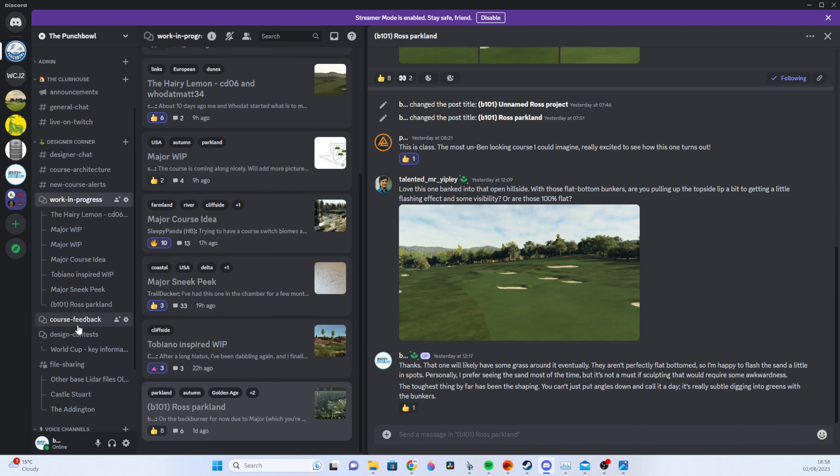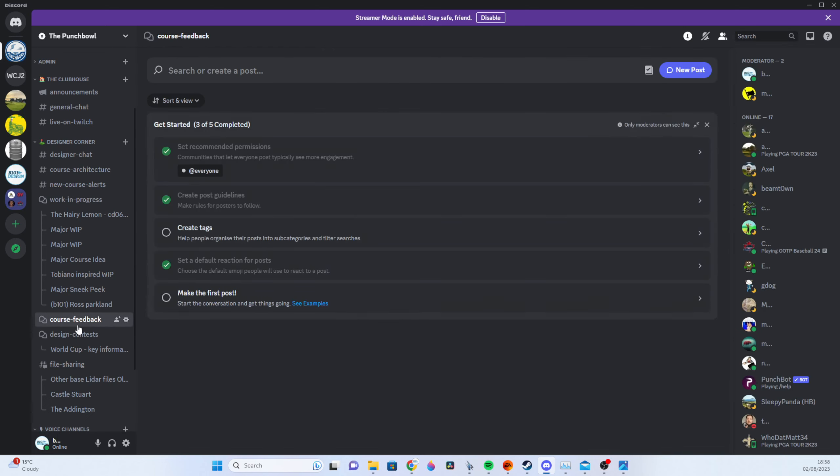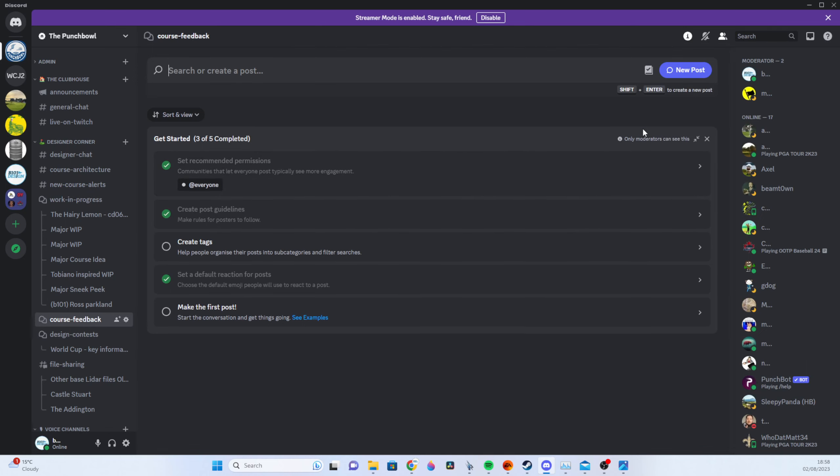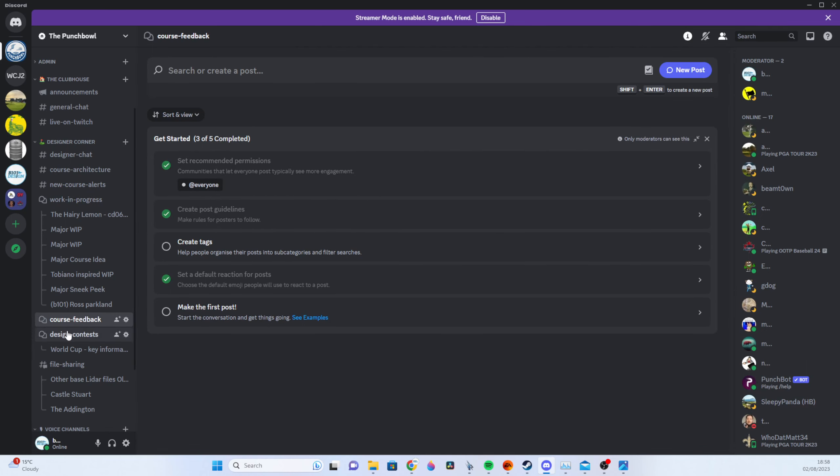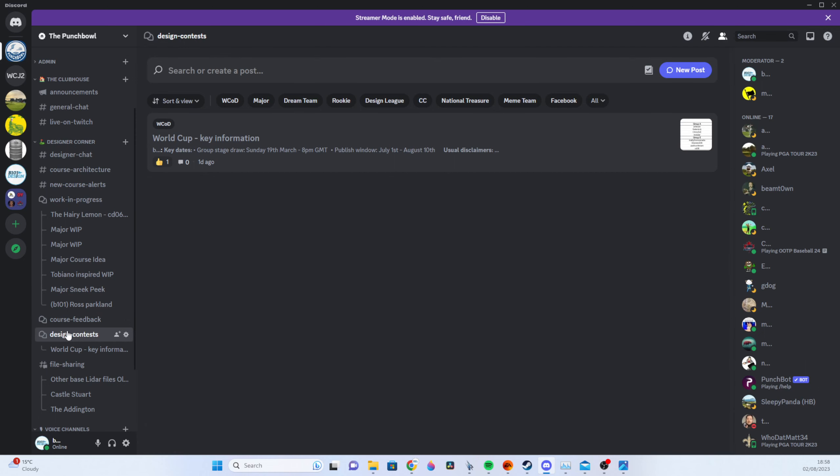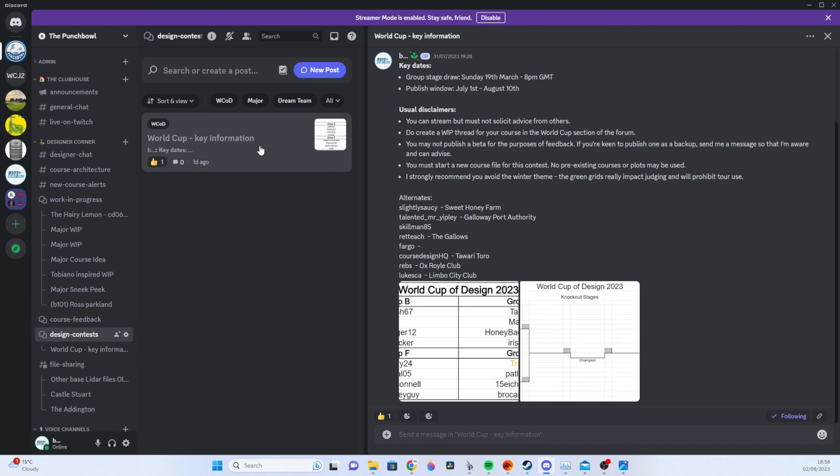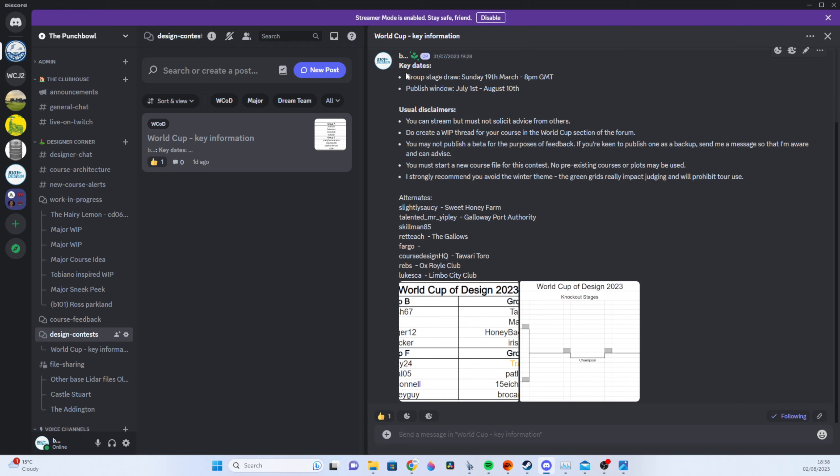When those courses do start coming in you will have a course feedback section which invites more feedback than maybe might get on the forums. Again World Cup key information for TGC Tours contests and all other contests will be in here and so you've got the World Cup stuff and whilst most of that is forum based we'll keep the information on here as well in case anyone's looking for it.